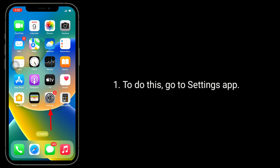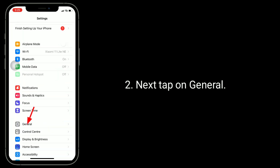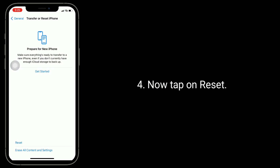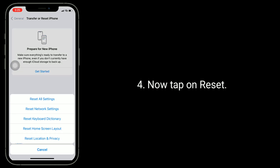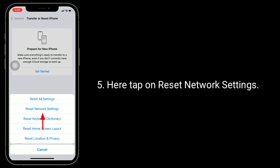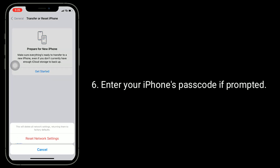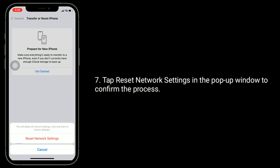To do this, go to the Settings app. Next, tap on General. Now scroll down to the bottom and tap on Transfer or Reset iPhone. Now tap on Reset, then tap on Reset Network Settings. Enter your iPhone's passcode if prompted. Tap Reset Network Settings in the pop-up window to confirm the process.